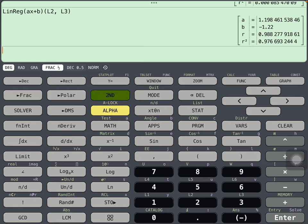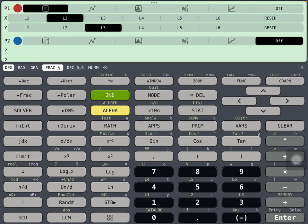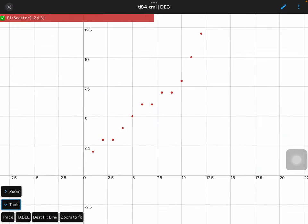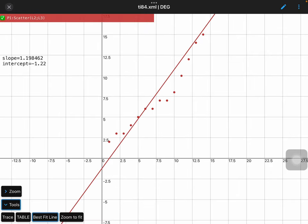Go back to the graph, and so second Y equals to scatter plot, L2 and L3. Graph that. And on this version of the TI, I can just press right there, line of best fit. And indeed you see that slope is 1.198 and y-intercept is negative 1.22.